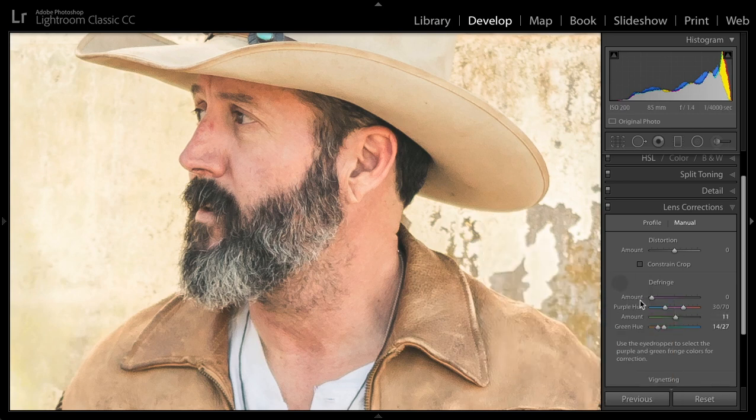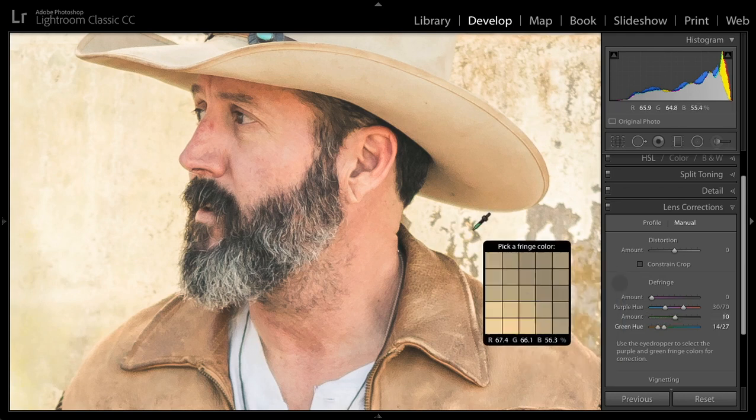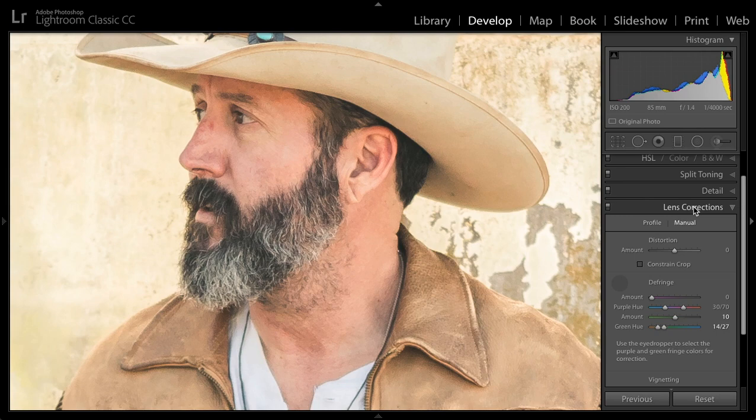I can't really zoom in any farther than this, so I don't know if you can see it, but it did really fix that nicely for me.